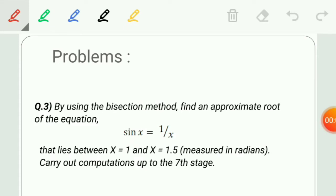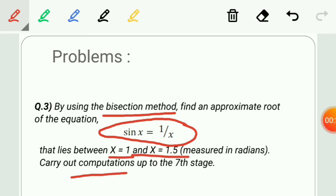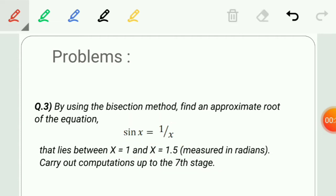Hello all. Here we will see some more problems related to the bisection method. This is the question for the bisection method: by using the bisection method, find an approximate root of the equation.